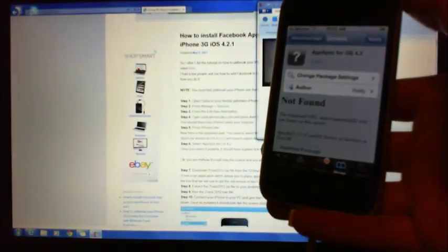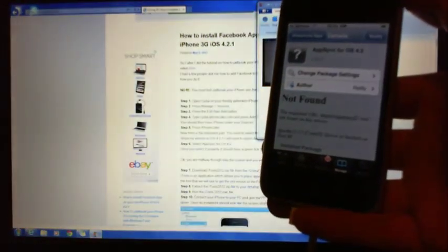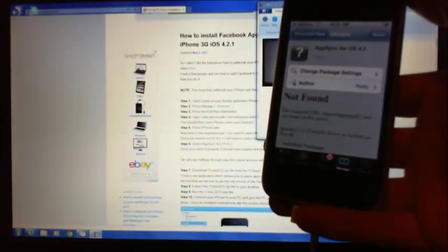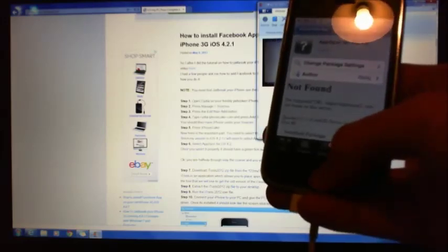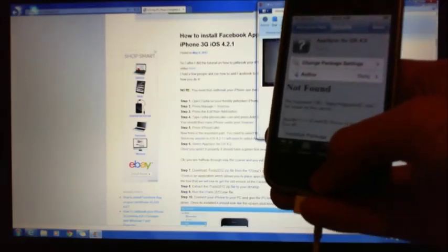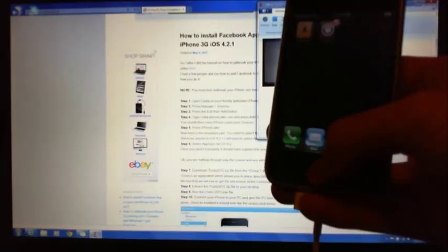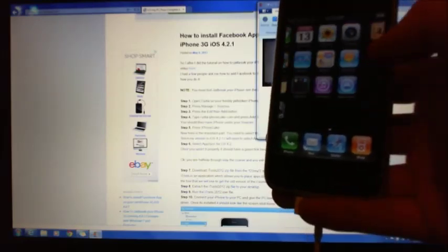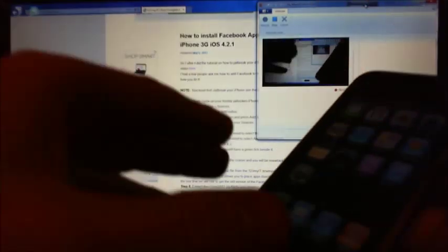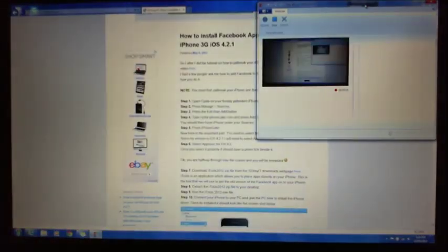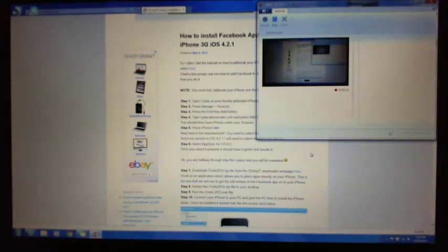Alright, because mine's already installed, it's actually just got the Modify button there. Okay, so you would add that. Okay, so once that's done, alright, once that's done and you've put your AppSync on for the version of iOS that you're using.